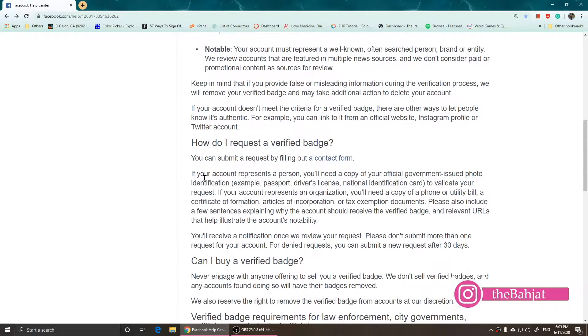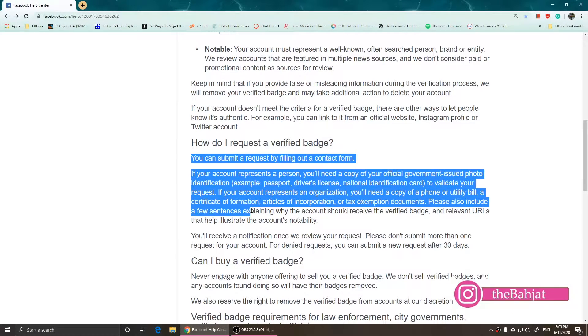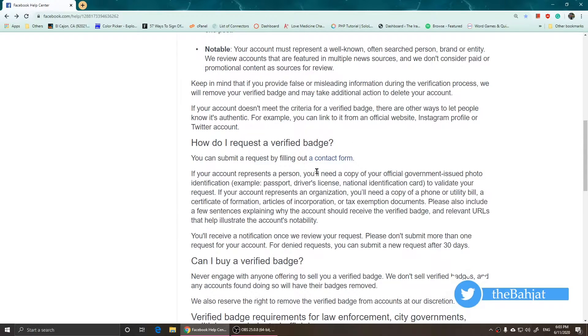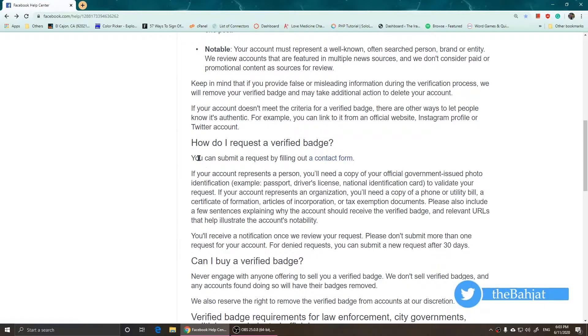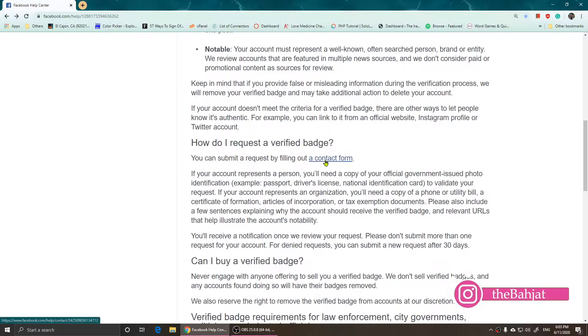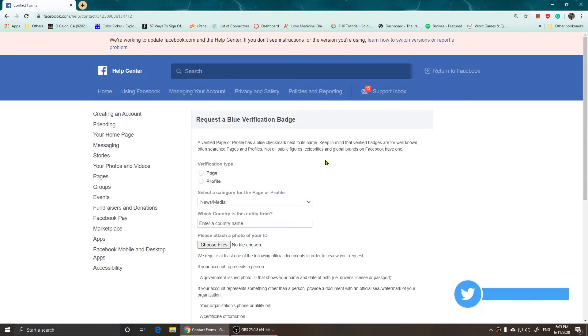If you are logged in you should be seeing this part. Now what you need to do is simply click on this link right here where it says 'You can submit a request by filling out a contact form.' Then it's going to show you this page.